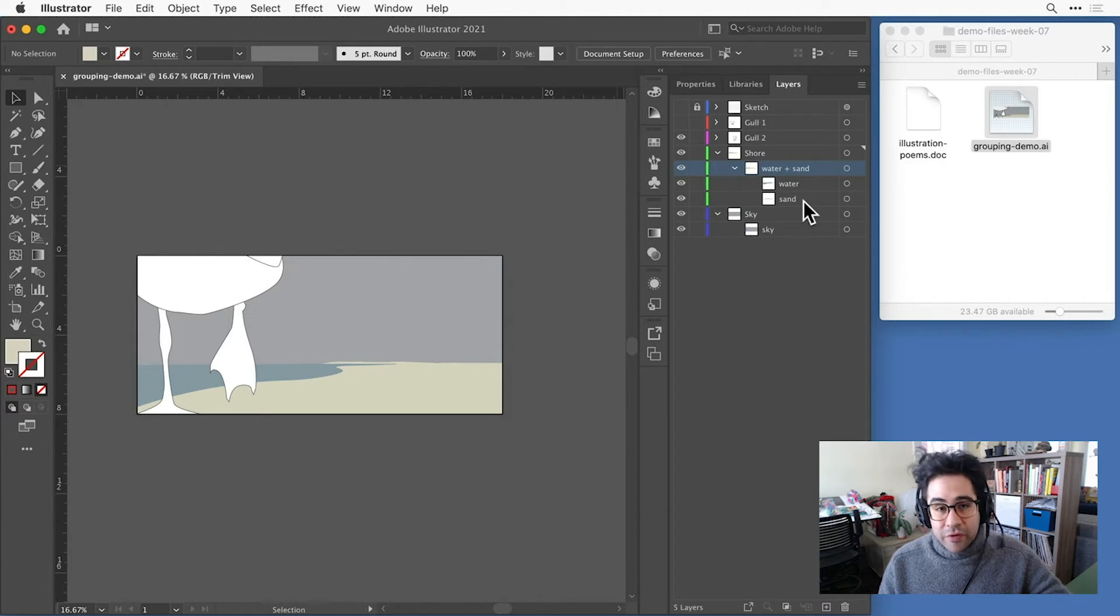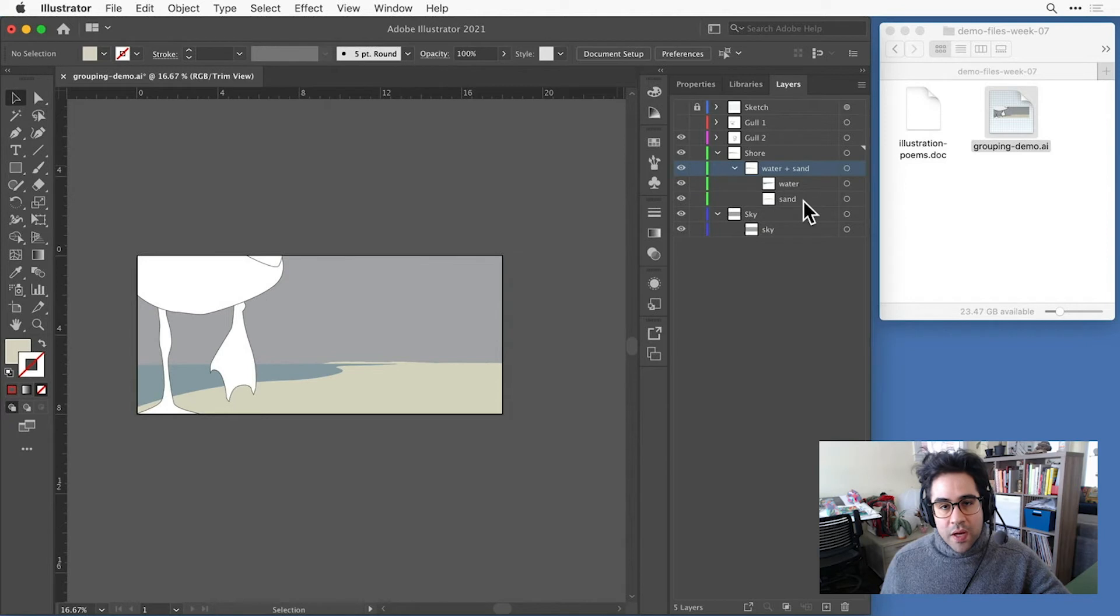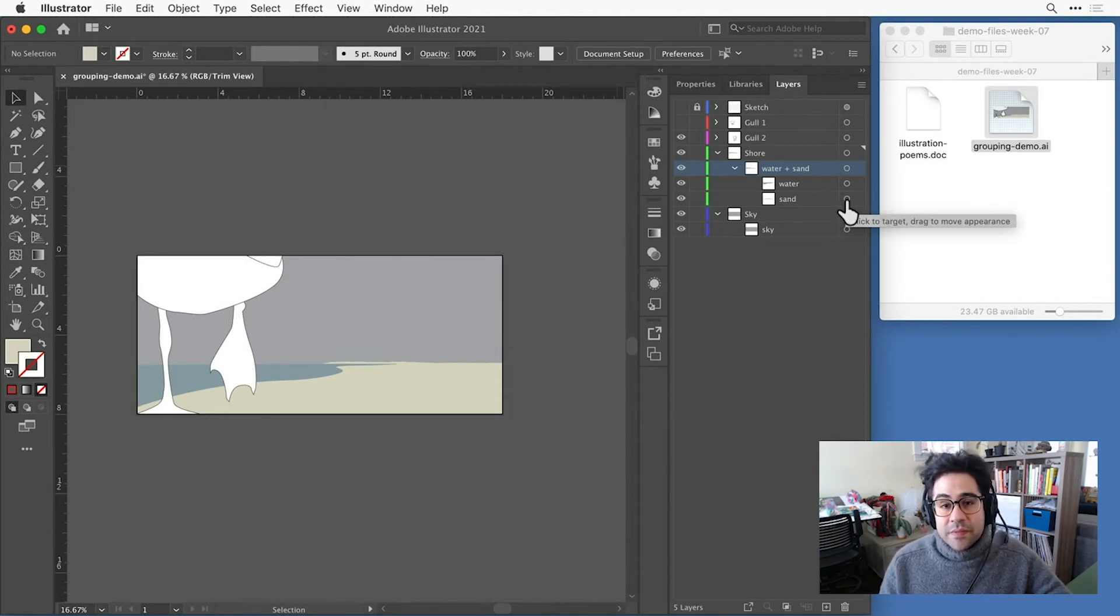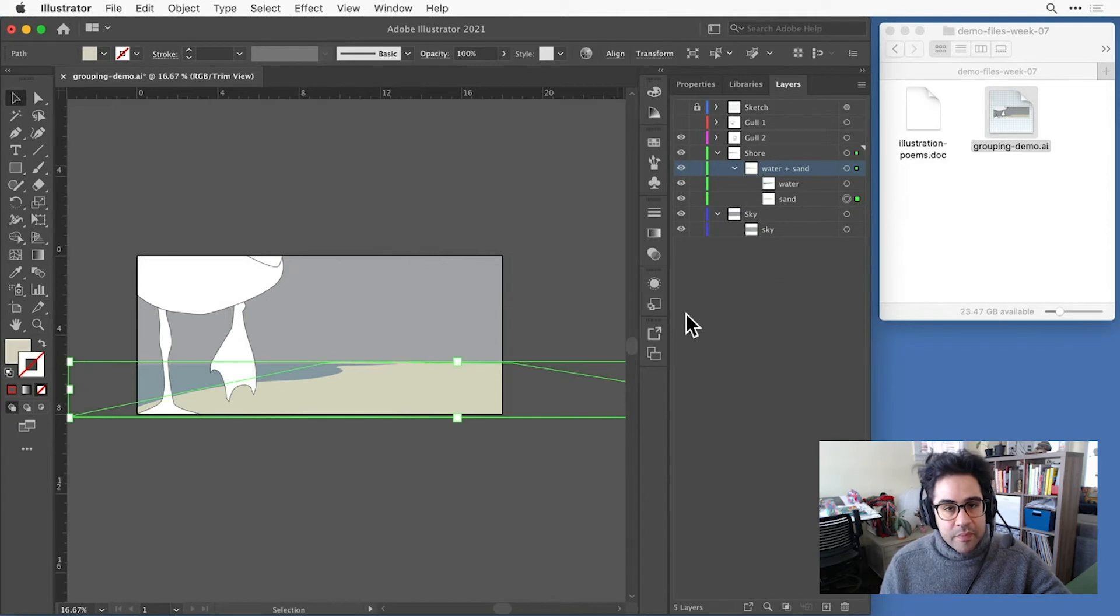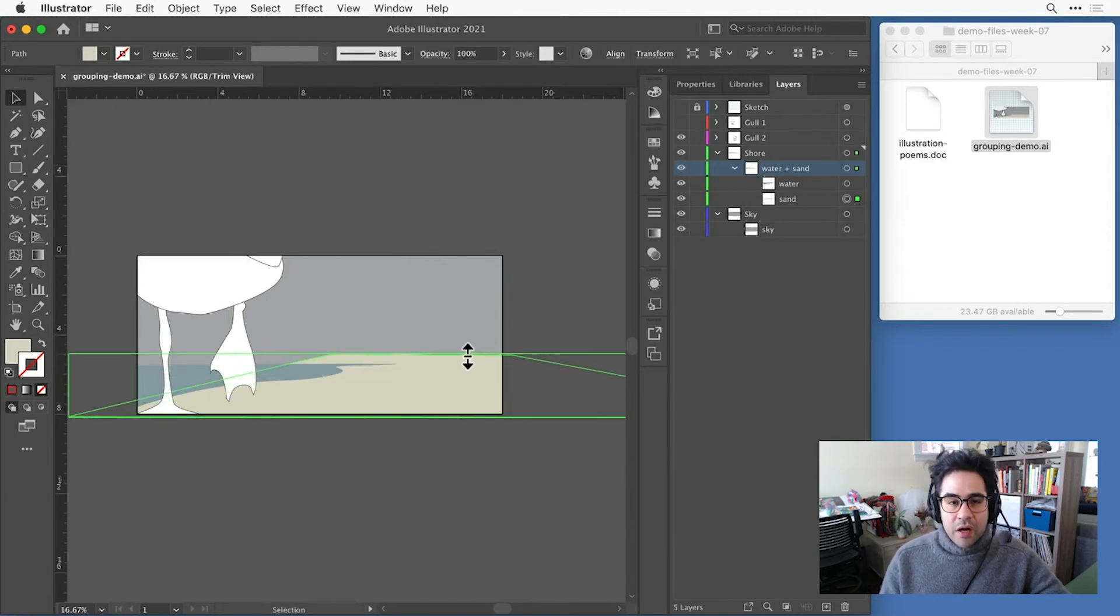This is one of the really great things about grouping. We can treat a set of objects as though they were one, but they still stay independent of each other. So I have the option to make edits to either shape by targeting it individually in the Layers panel, rather than the whole group.